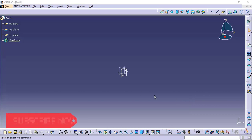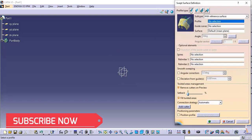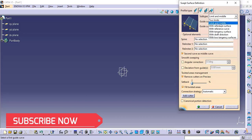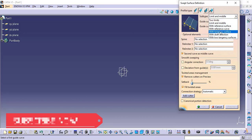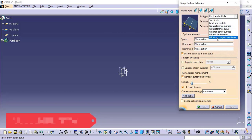Hello everyone, I'm back again. In the previous video we looked at the first method in the sweep surface, which is the explicit type. In this video we will see the next method, which is the line type. The profile type will be line and we will use the options: no limit, limit, and middle with reference surface, with reference curve, then surface operation with two tangency surfaces. These are the seven types available.